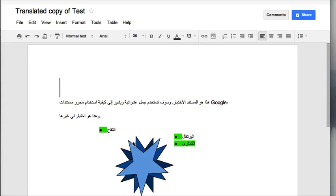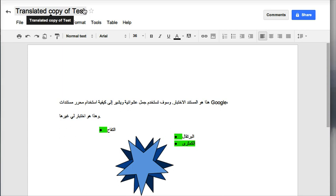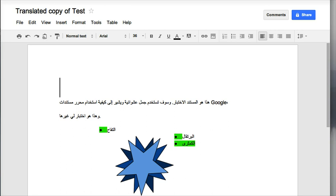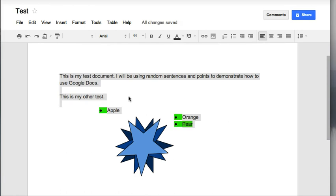You'll notice that I got a different document. I have my translated copy of Test, and everything is in Arabic. Close out of that. Now you know how to translate your document into a different language.